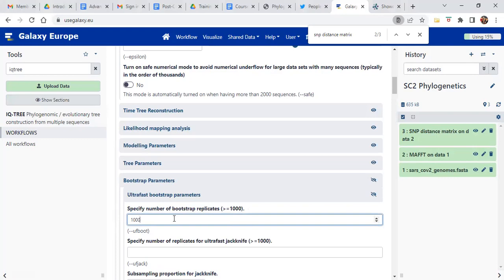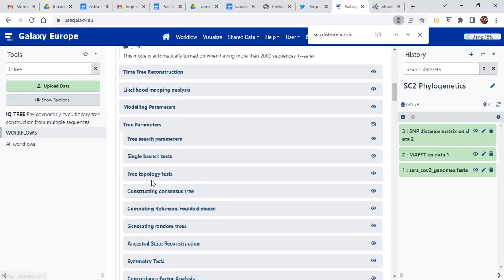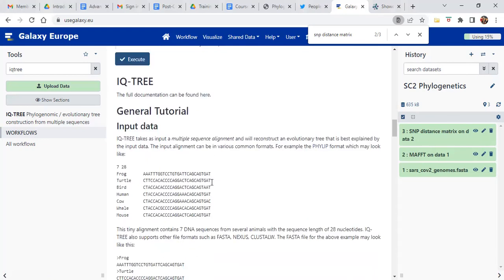It will calculate out of 1000 times that it generated the tree how many times it produces exactly the same branch at the same place — the same taxa in the same position — and give you a percentage or ratio. Once that is done, you have to do this part first, then go to Tree Parameters. Scroll down to 'Constructing a Consensus Tree' and click on 'Compute consensus tree of trees passed'. Then scroll to the bottom and click Execute.